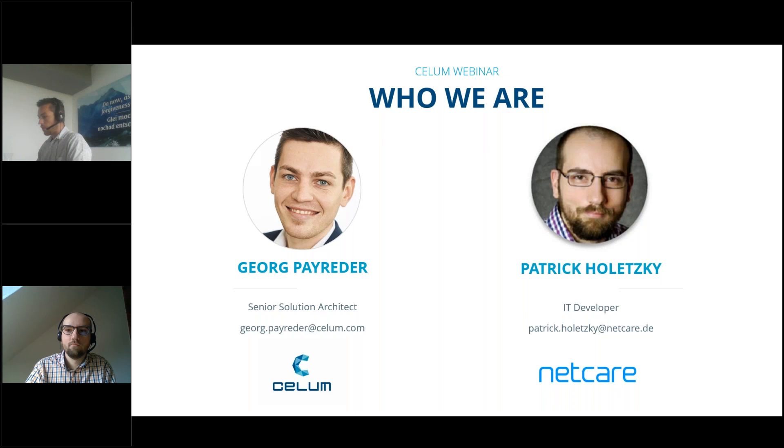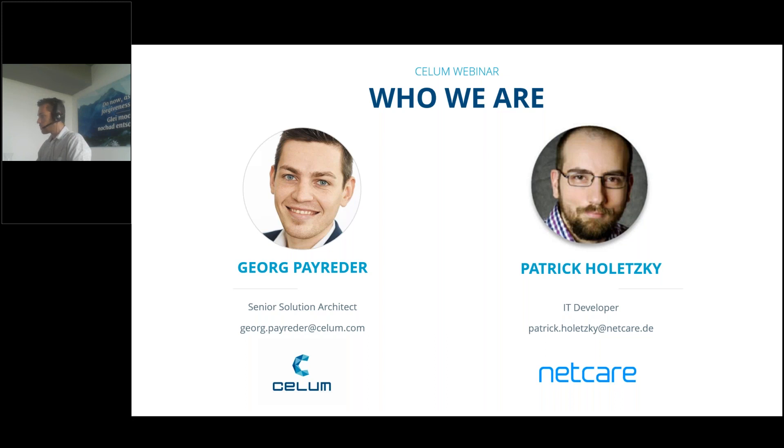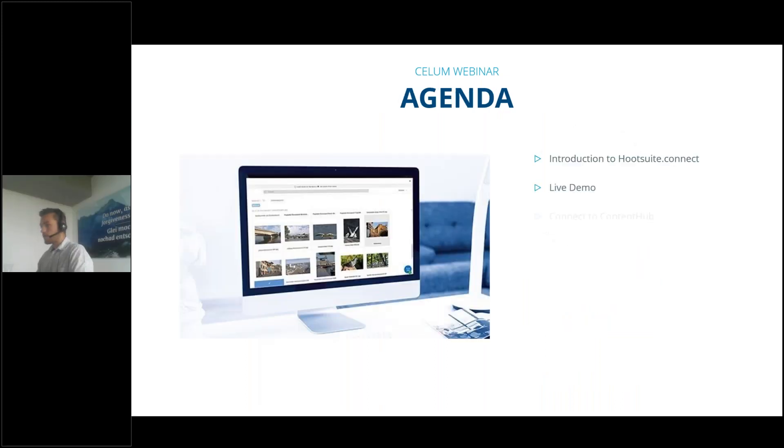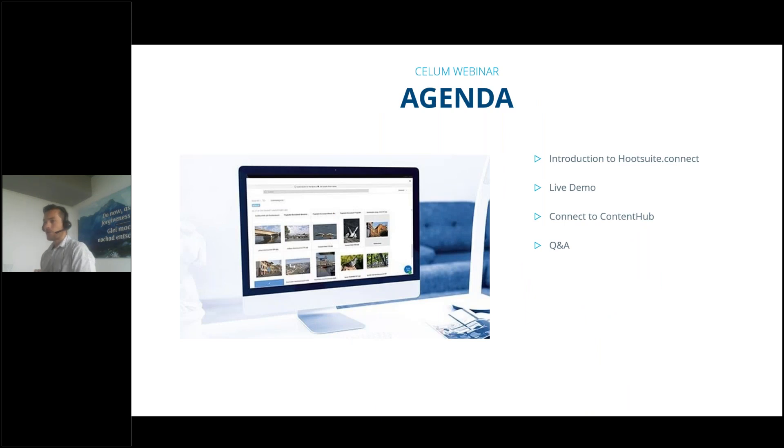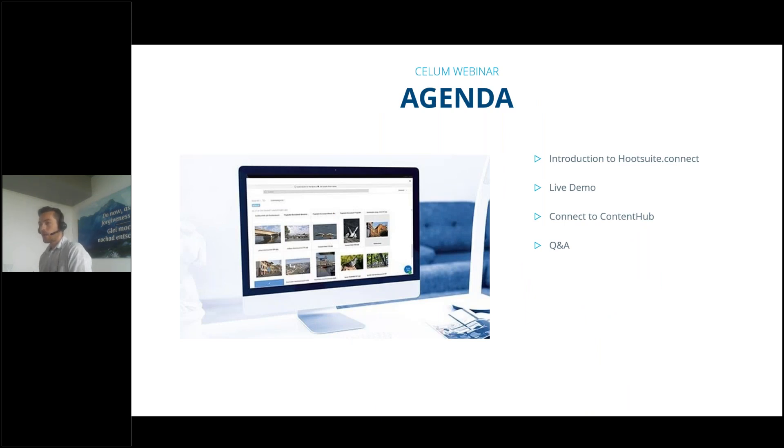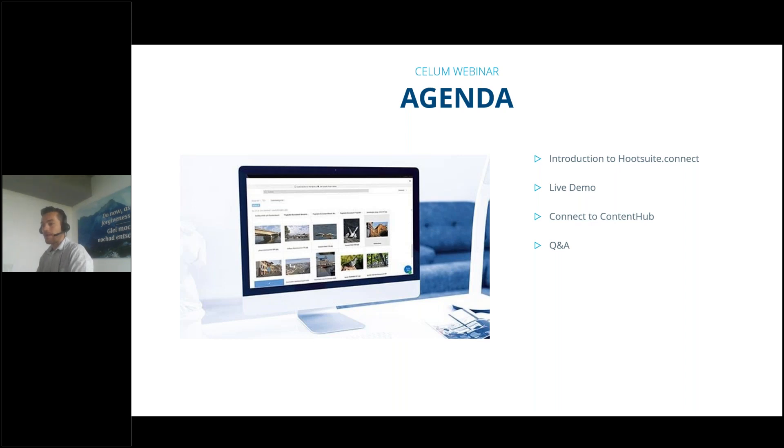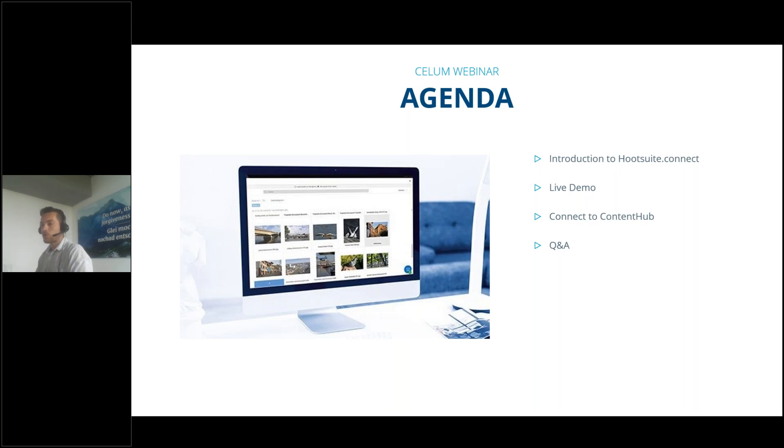Let's move on with the agenda we prepared for you today. First of all, we would like to give you a short introduction to the Hootsuite connector, the social media hub. Patrick will give you a live demo, then he will also provide information on how to connect the content hub with Hootsuite, and as mentioned, there will be a Q&A session.